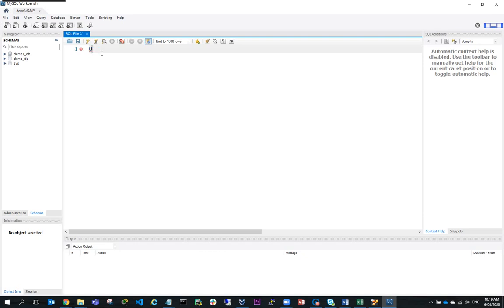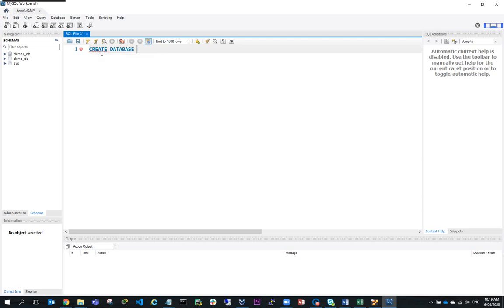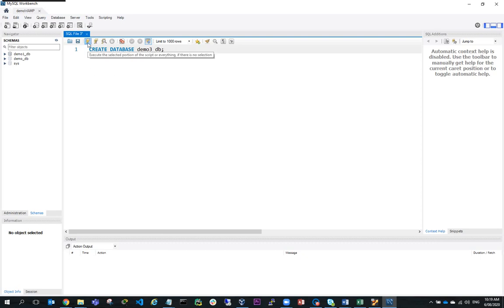I'll create database and call it demo3db. I'll run that query and you can see here it successfully created the database.